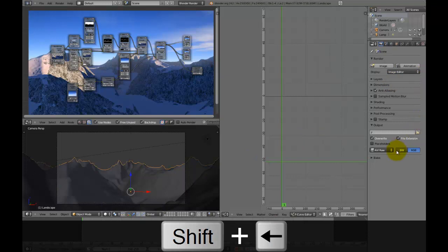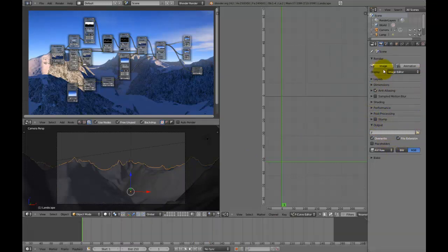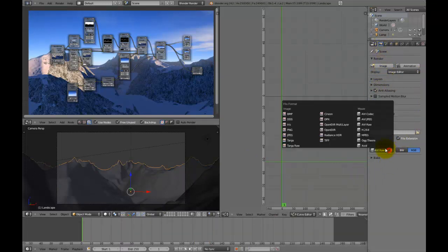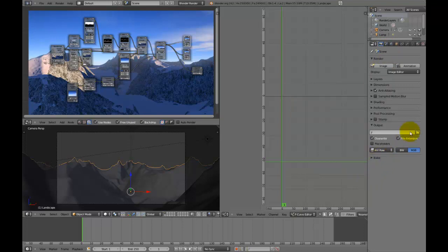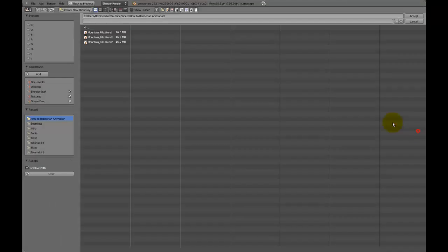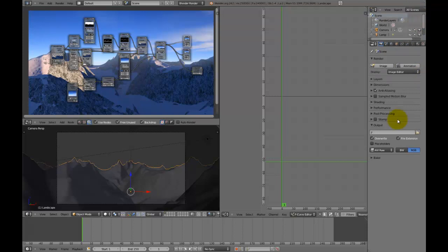So what most people do is they come down here to the output in the render panel and set this to AVI RAW, choose a location and then start rendering. However, this is bad in many ways.